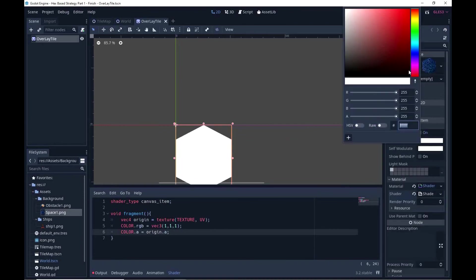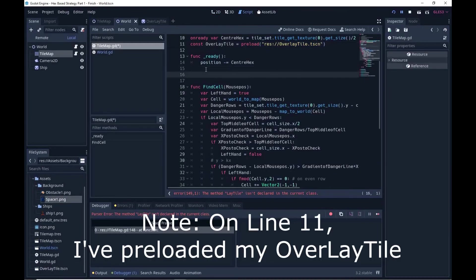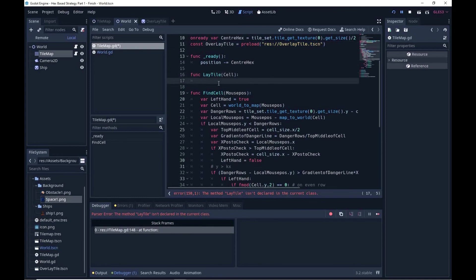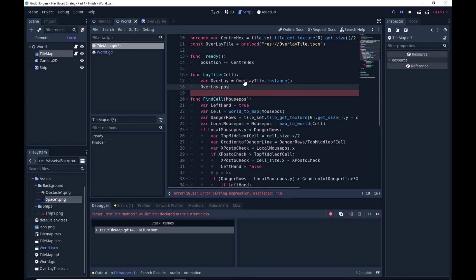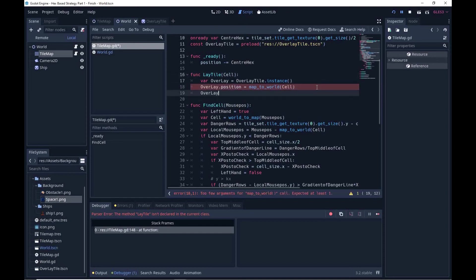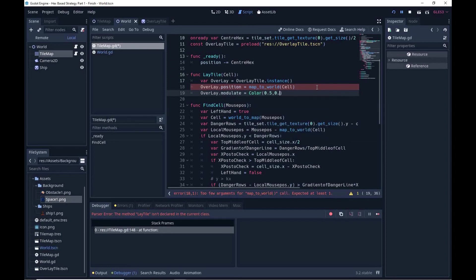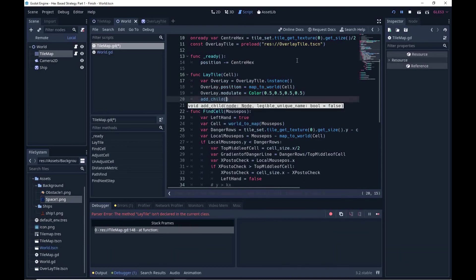You can play with the modulate property to make it any color you wish. I'm also going to write a quick function called lay_tile that will put down one of these overlay tiles and modulate it. To do that we instance one of the overlay tiles, set its position to map_to_world of the given cell, then modulate it — for me setting all four variables to 0.5 worked out fairly nicely. Lastly we add it as a child to this tilemap.